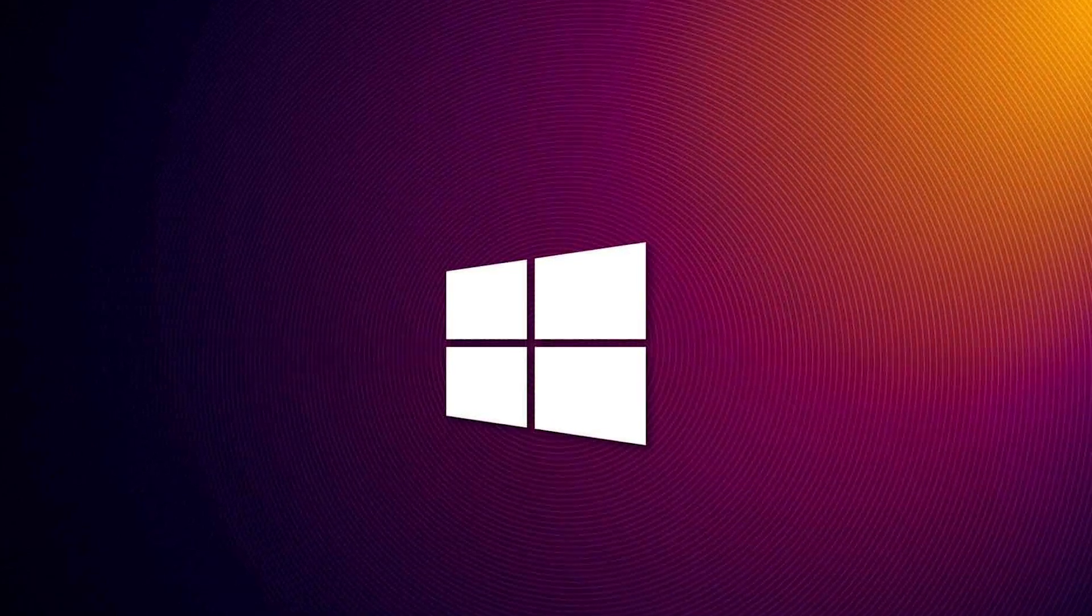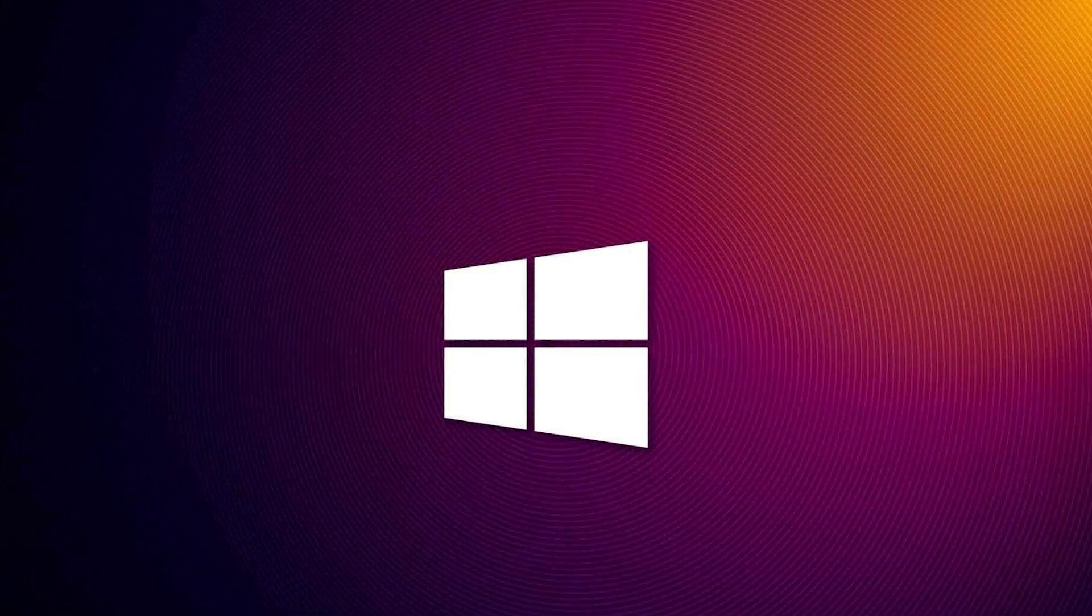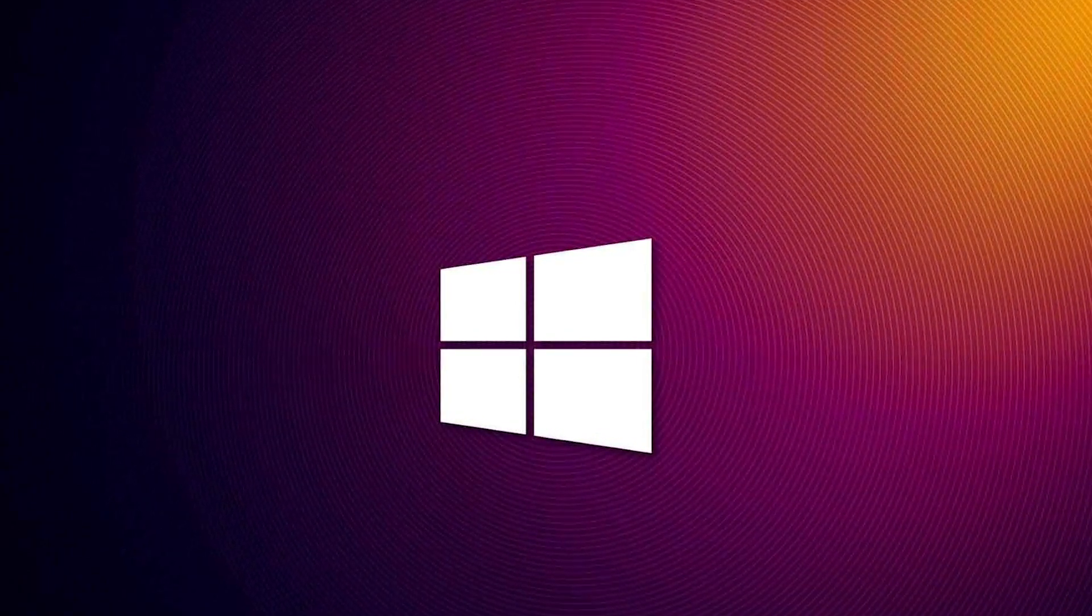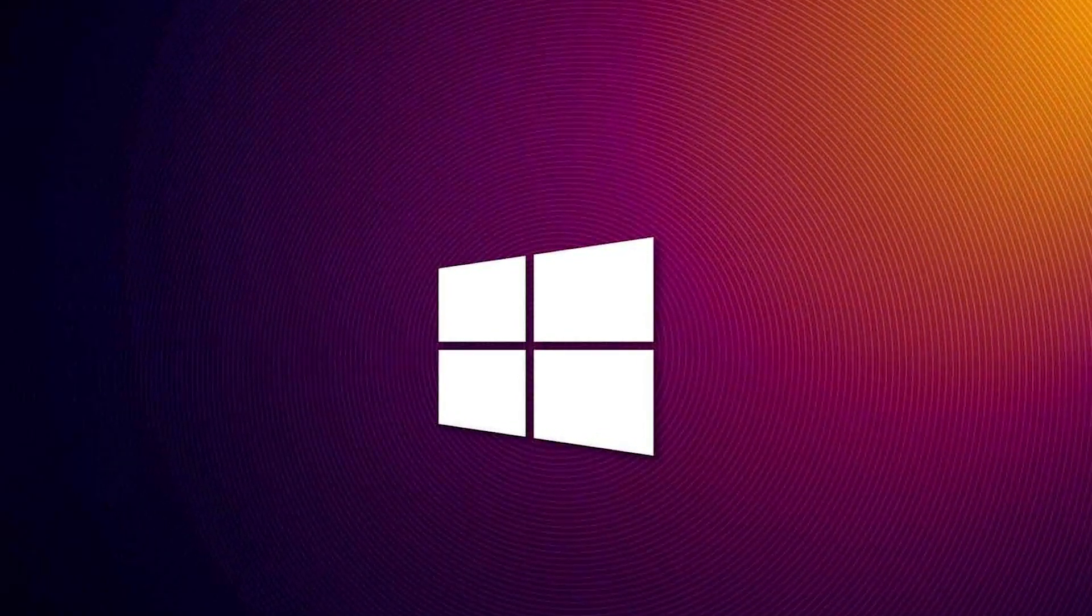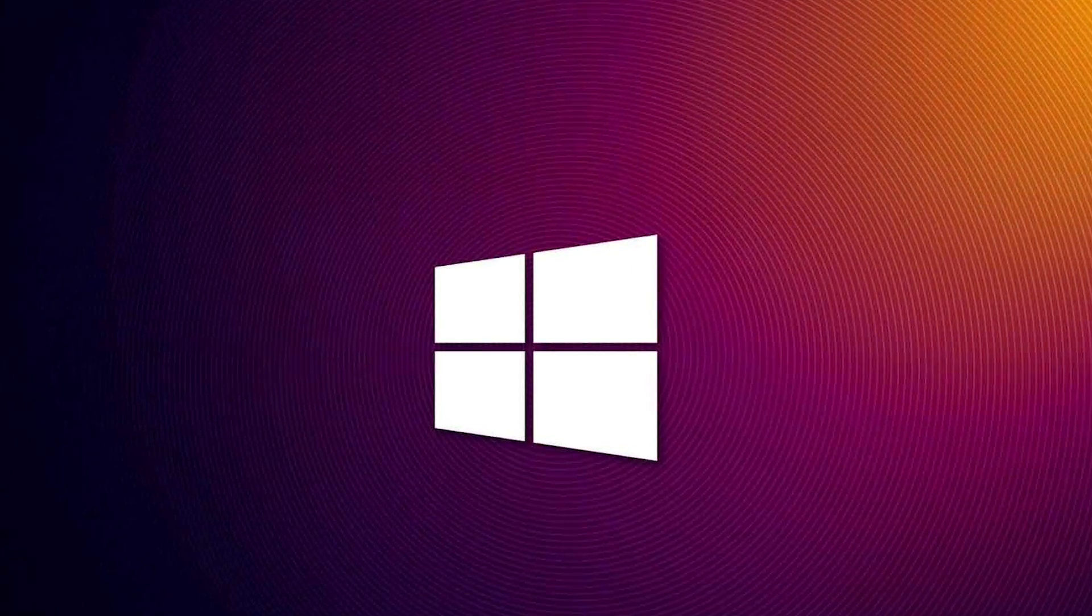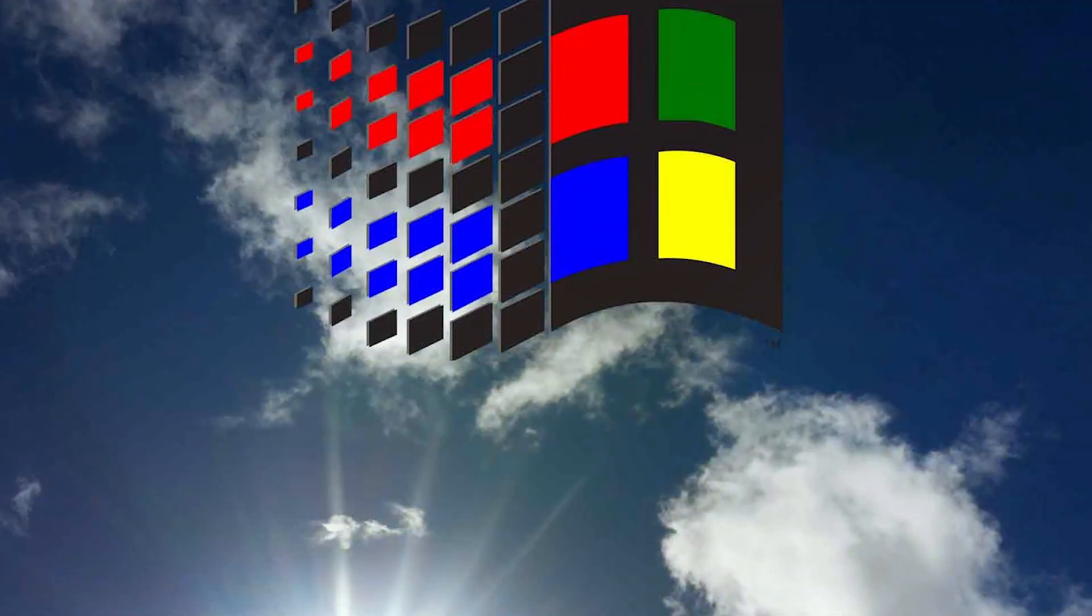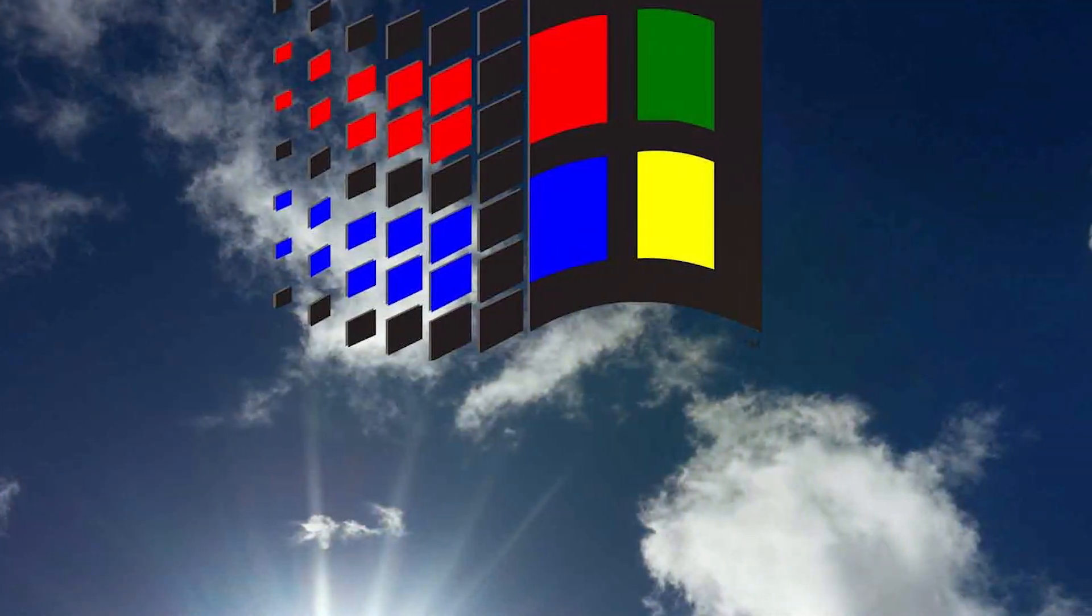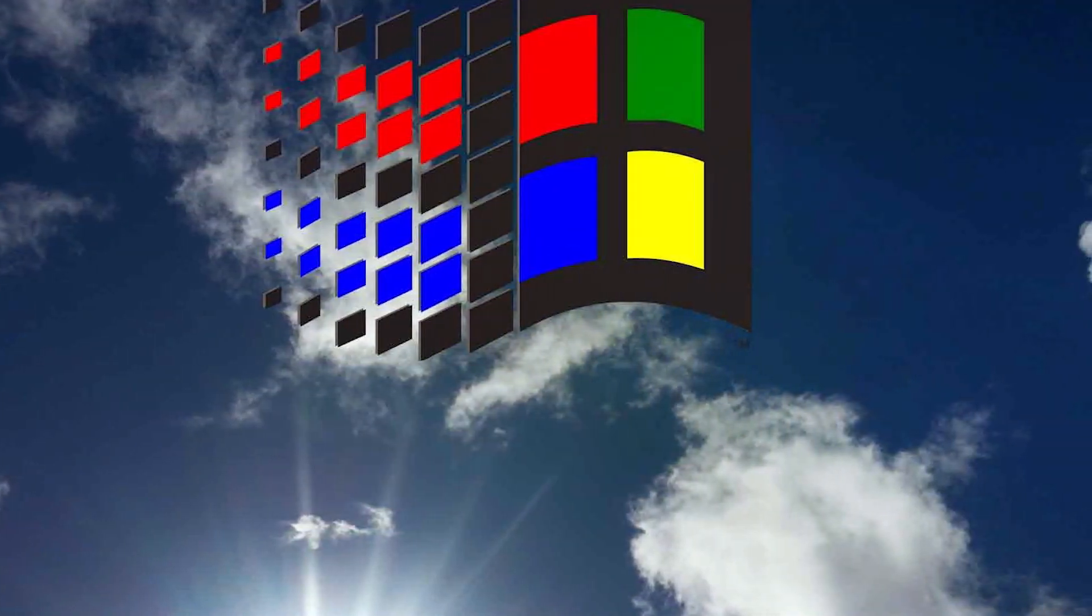In this video, we'll be taking a closer look at the differences between these two versions of Windows 10, their features, and which version might be best for your organization. So grab a seat and let's dive in.